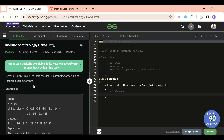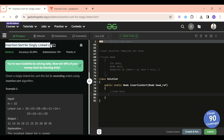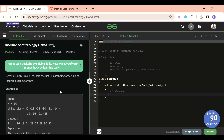Welcome back to the Five Minute Code channel where I explain the solution of every problem from LeetCode and GeeksForGeeks in less than five minutes. Today's problem of the day is insertion sort for a singly linked list, which is a medium-level problem. It's a very important problem and I urge you all to solve it using insertion sort only — don't use any other sort, because it's a common interview problem as well.